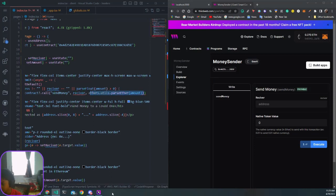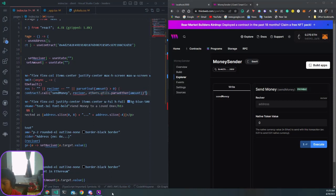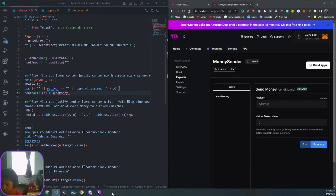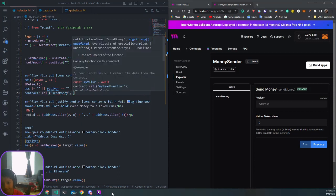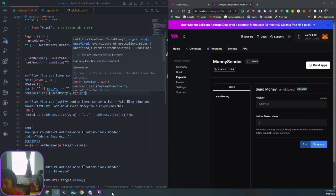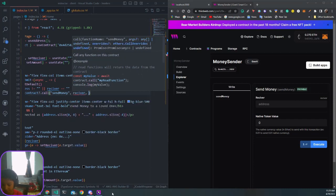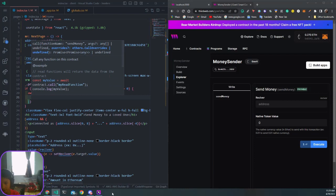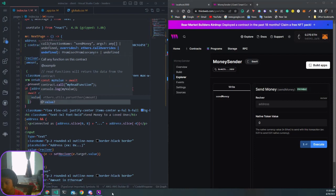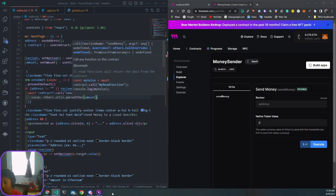We want to put the receiver in brackets, and then the value should be ethers.parseUtils.parseEther amount. Close this all, send money comma, then we want to put the receiver, comma a bracket, enter.